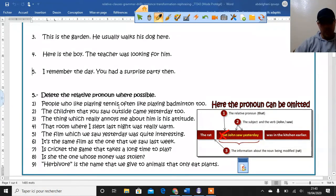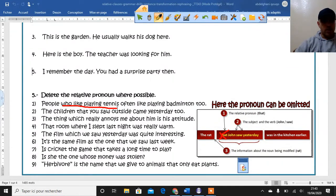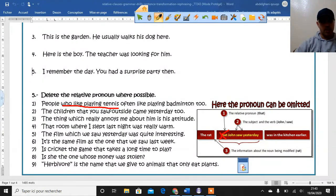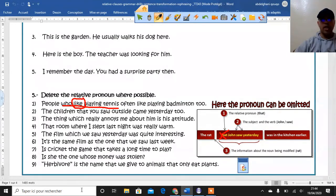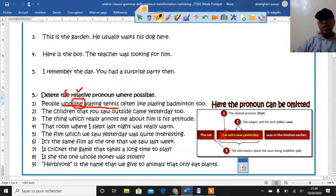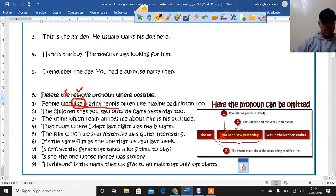Let's do number one as an example: "People who like playing tennis often like playing badminton too." The relative clause is "who like playing tennis." The verb is "like" and the subject is "who." In this case, is it possible to omit this relative pronoun? No — it's not possible to omit it because it is the subject of the relative clause, not the object. So try to do numbers two, three, four, five, and so on.